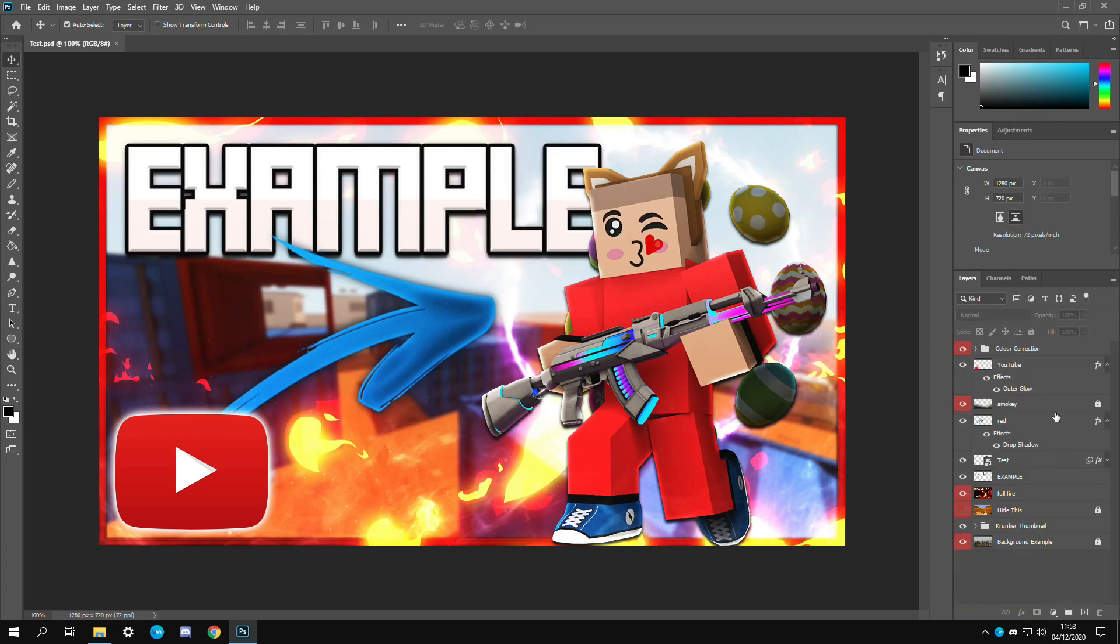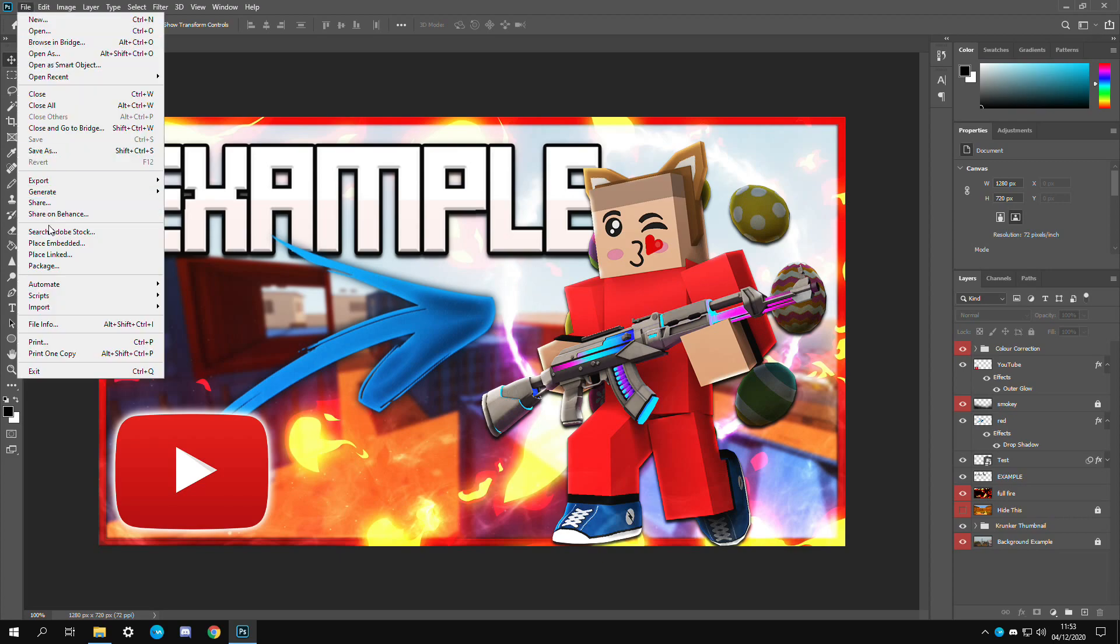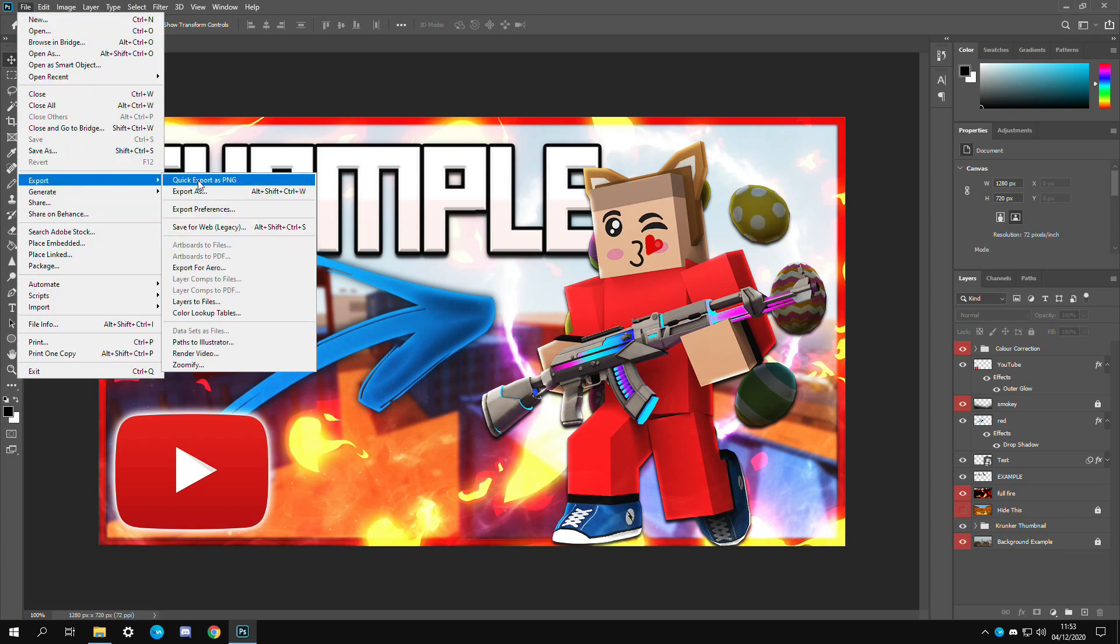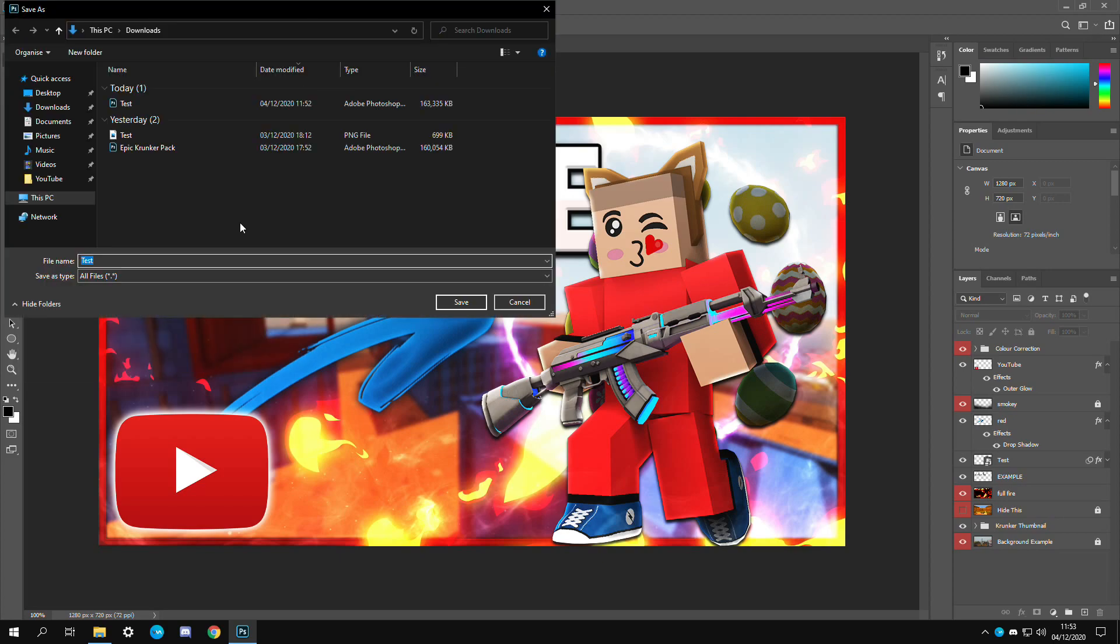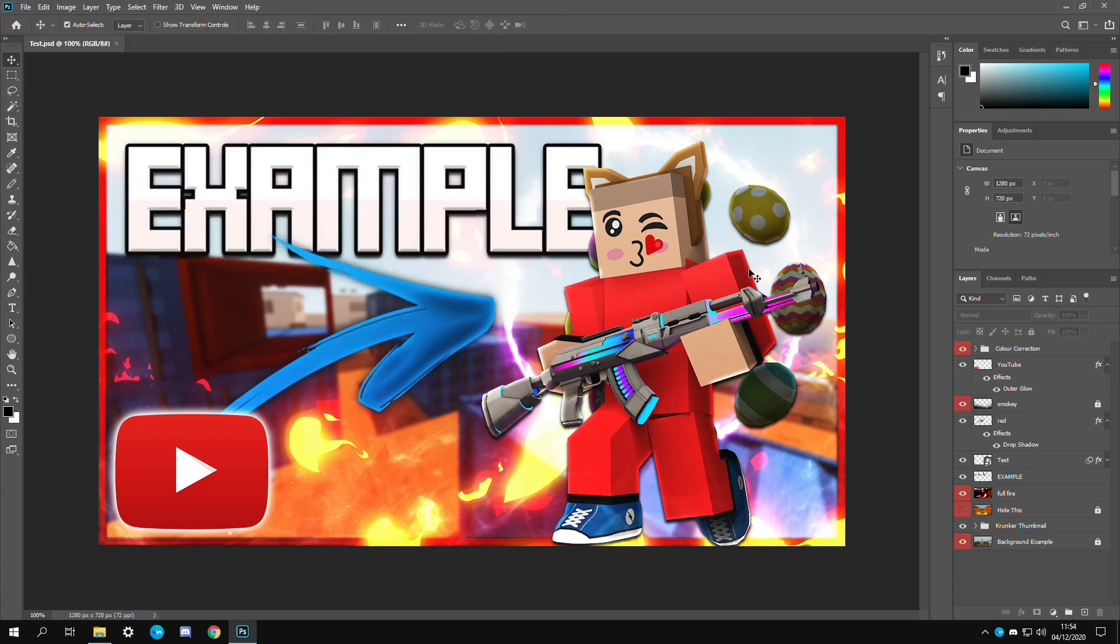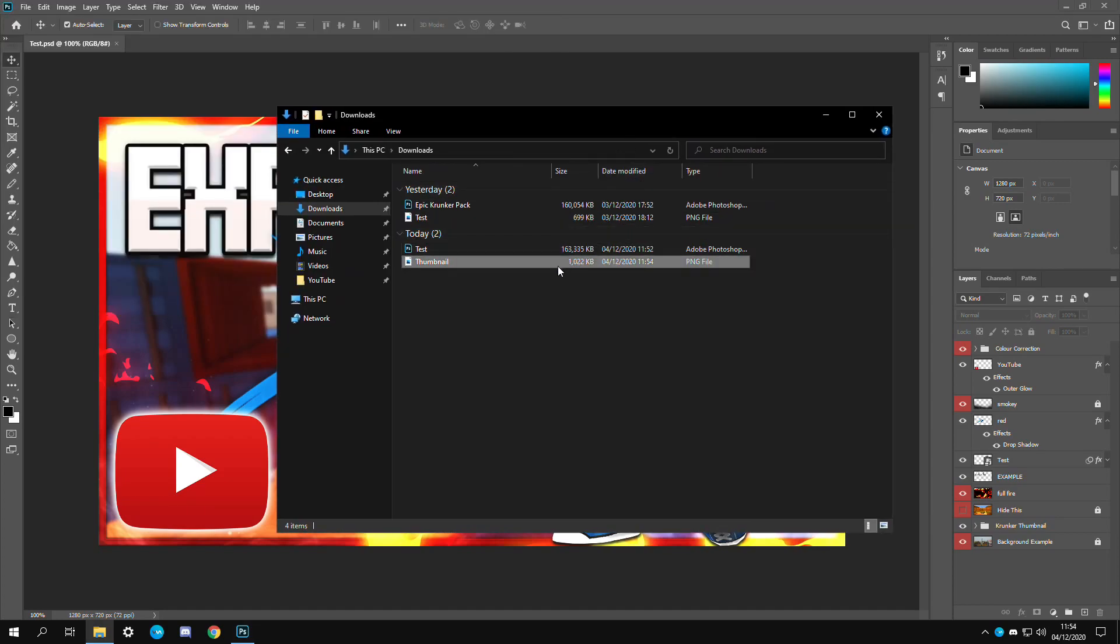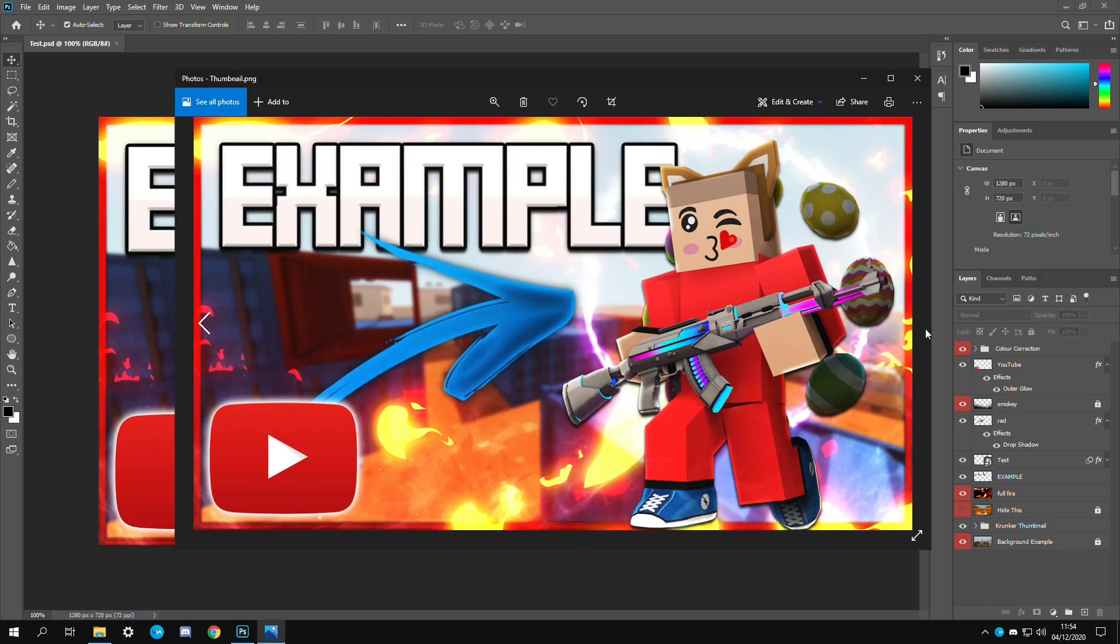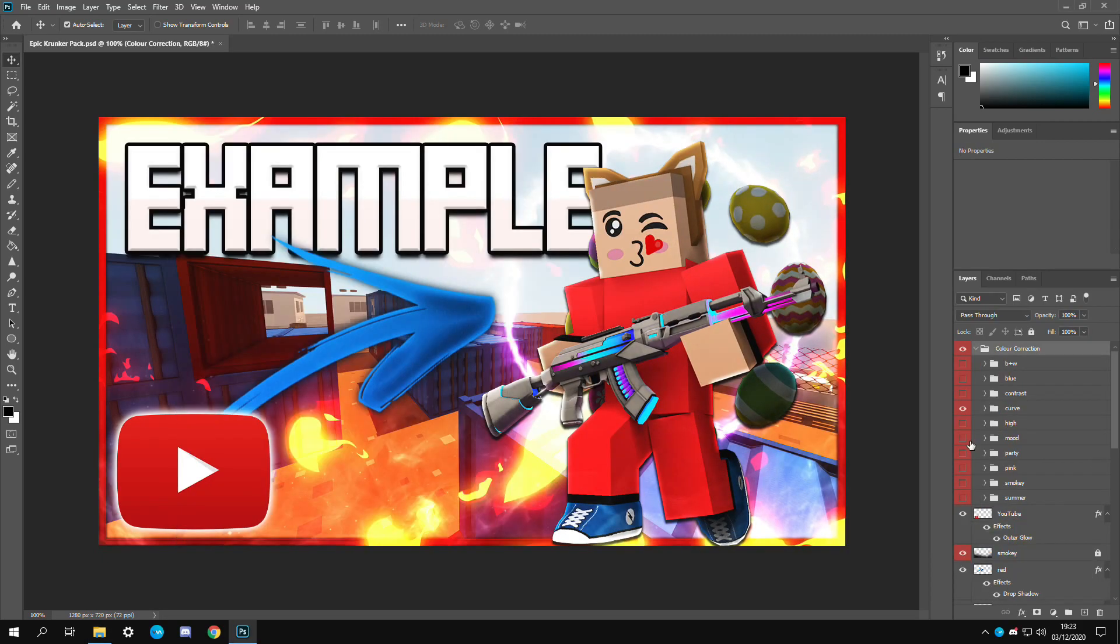Once everything's completed you can export it by going to file, export, click export as PNG. Then we're just going to call it thumbnail, save it. As you can see this is one megabyte. YouTube allows a maximum file size of two megabytes. This is completely fine. Just like that it's completed.